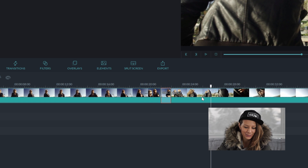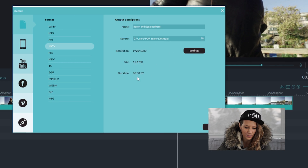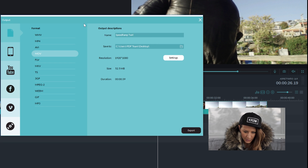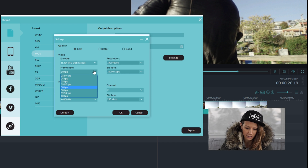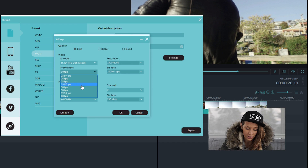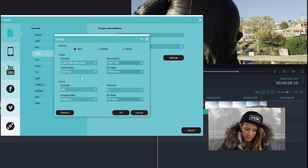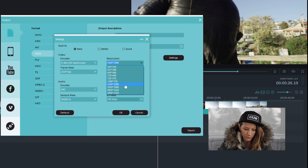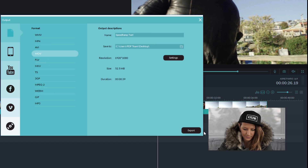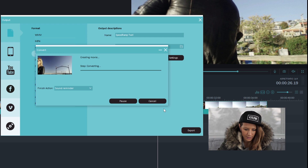When you're all done, hit export. Make sure in your settings that you've got your frame rate matching the frame rate of your video. You also need to double check that your resolution matches as well, then hit export.